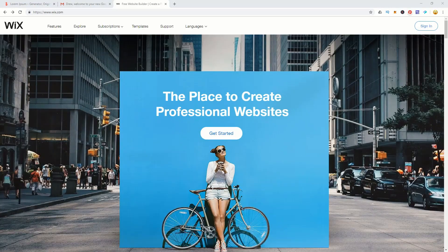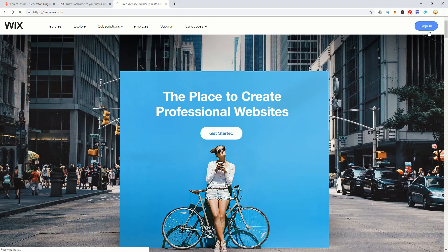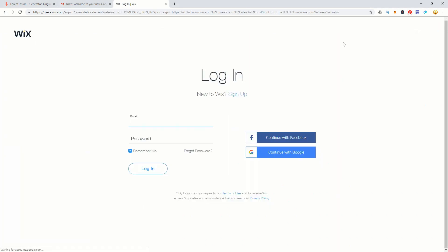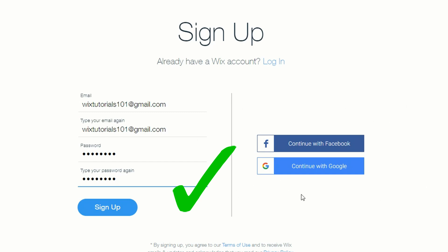First of all you want to go to Wix. I'll put my referral link down below and if you choose to click it, that'll help me make more of these videos, but it's totally up to you. If you're new to Wix, click on sign up and choose whether you're signing up with email or via your Facebook or Google account. I suggest email is probably easier because linking your account can get a little more complicated.